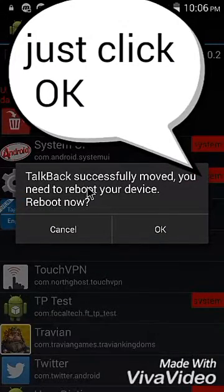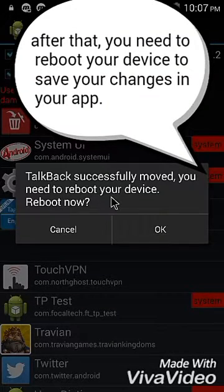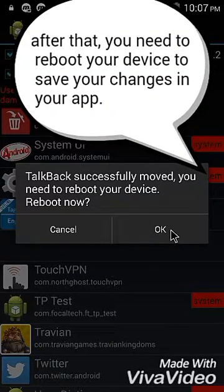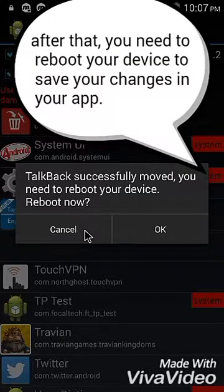Okay, as you can see, TalkBack was successfully moved. You need to reboot your device, but I'm not going to reboot it now because I'm recording this tutorial right now, so I'll reboot it later.